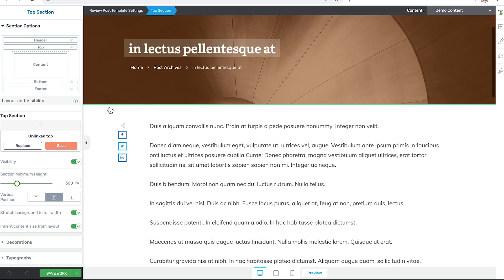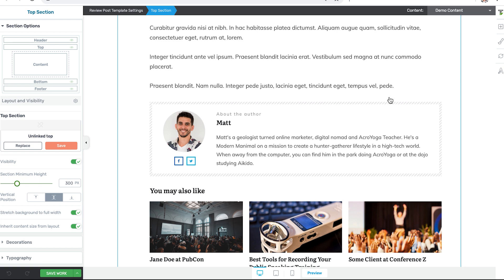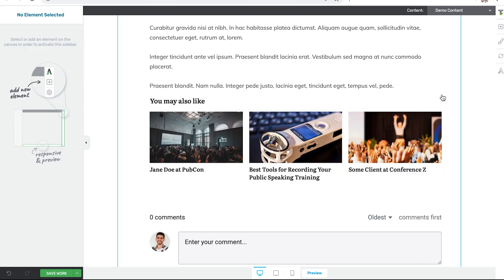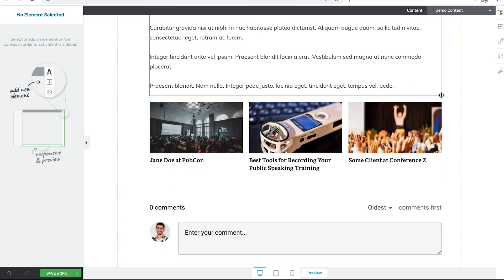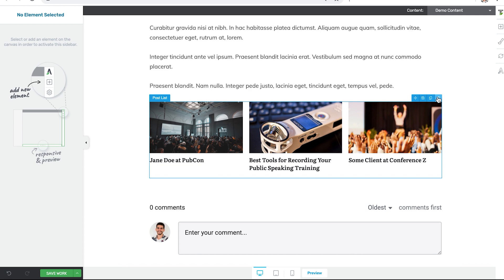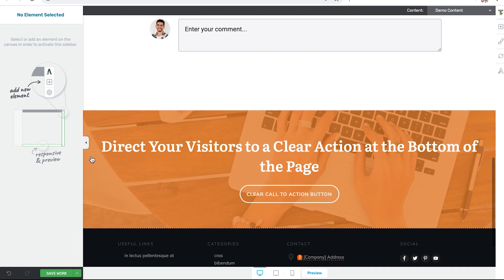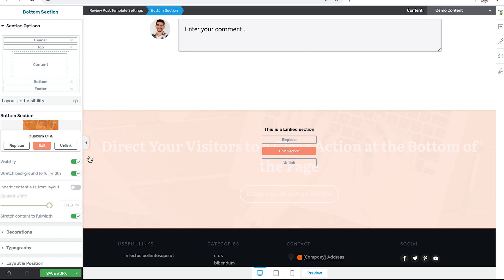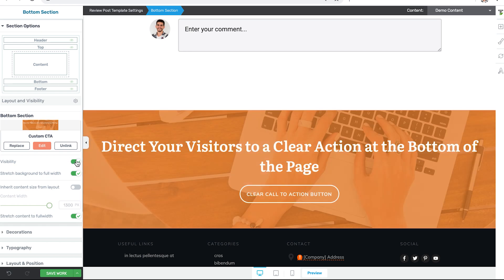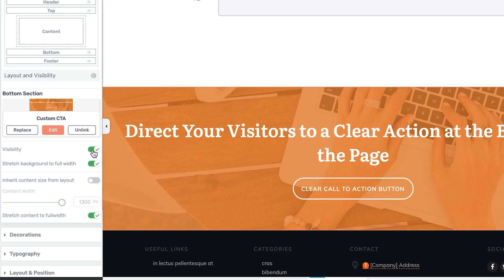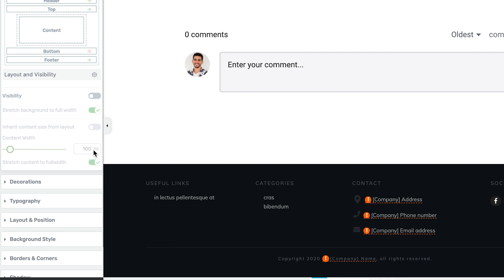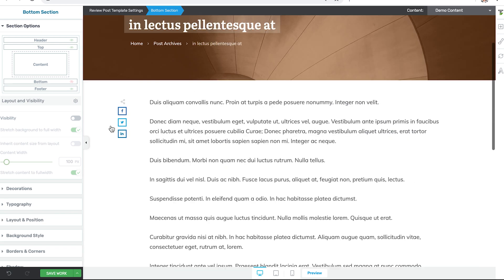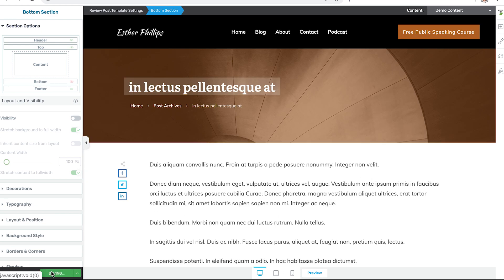We'll scroll down to the bottom of the post template and we can remove things like the about the author box, the post list element if we want. We can leave the comment section and we can even make the bottom section call to action, we can remove the visibility by toggling the button there. And then say we're happy with that. That's the template we want for our review posts. We can click save and move on.